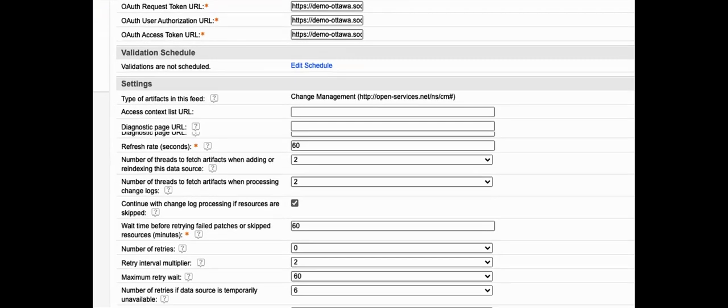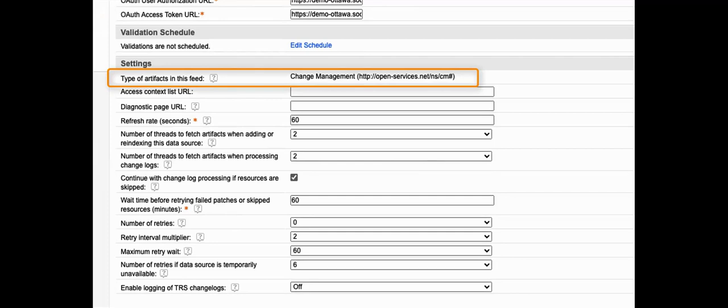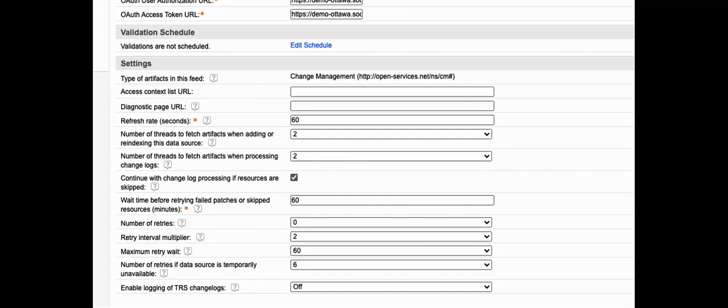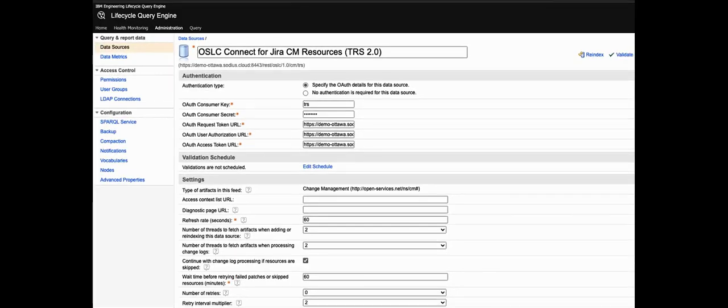In the settings section you can see the type of OSLC artifacts that are in this particular feed. In this case, change management artifacts. Now here we can also configure some aspects of that feed such as how often LQE polls that data source for updates. Now that's not strictly real time, it's typically every one to three minutes. Although we can force an update if we want to immediately see any change data.